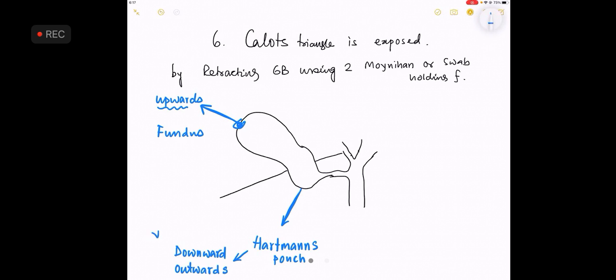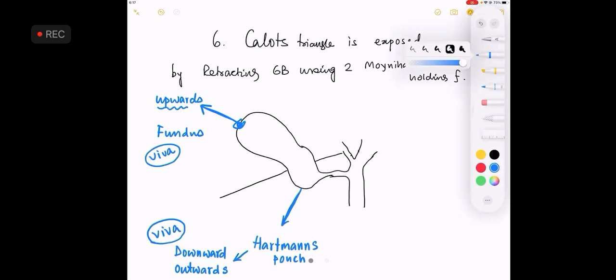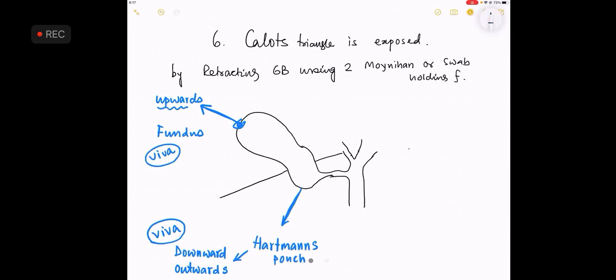The two retractors that you are required to attach will pull the gallbladder. Just a minute. The fundus of the gallbladder is pulled upwards whereas the Hartmann's pouch is pulled downwards and outwards. These are asked in, how many Moynihans do you need? I need two Moynihans. Where are they used and what is the purpose? This exposes a triangle that is called as Calotte's triangle.